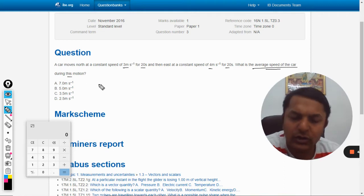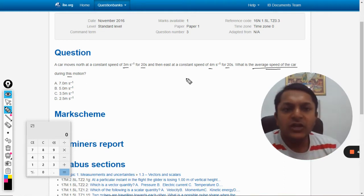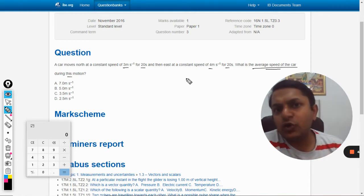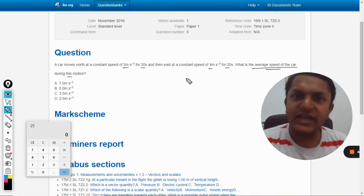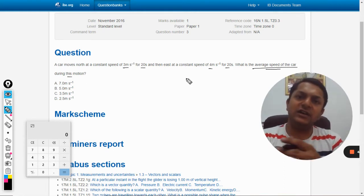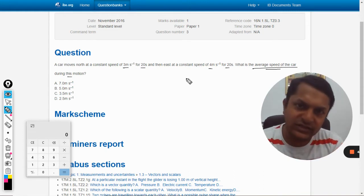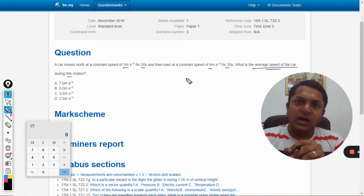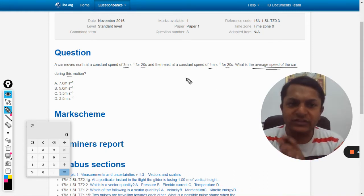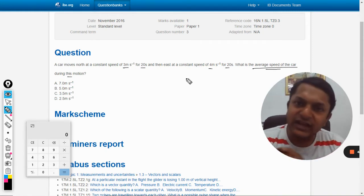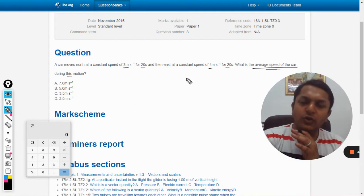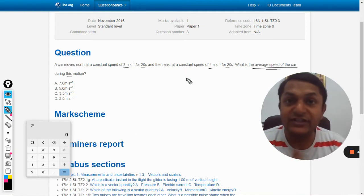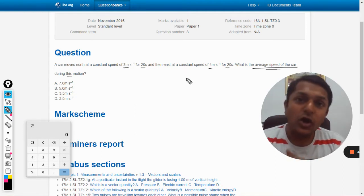Okay, fine. So there are two kinds of questions they ask in this kind of problem. We have to first see: are they asking the question about average speed or are they asking average velocity?